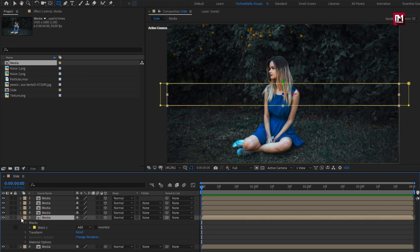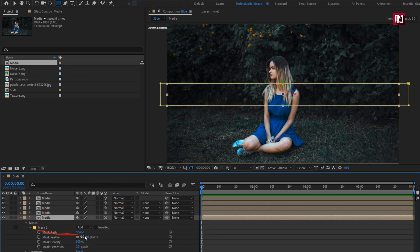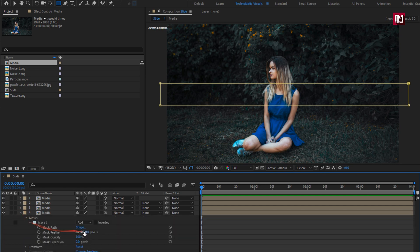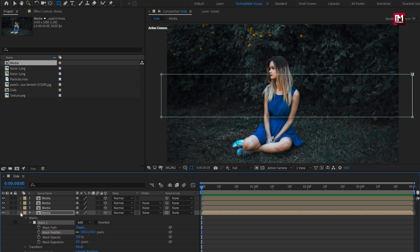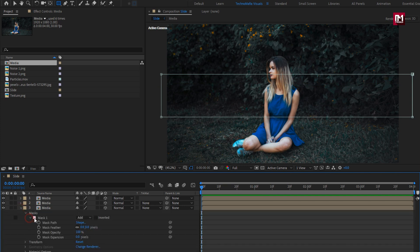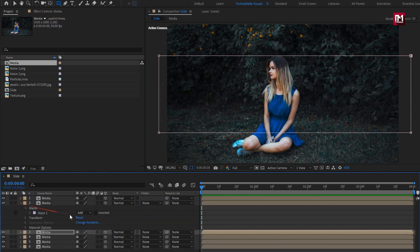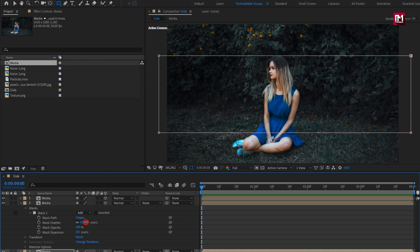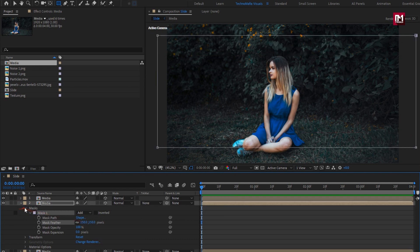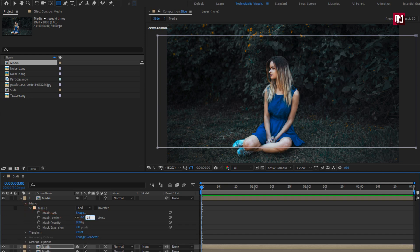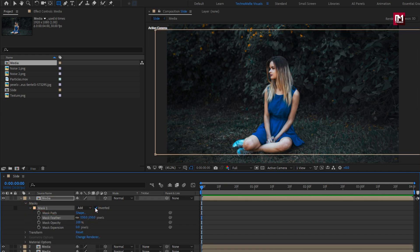Now for the masks, we need to adjust the mask feather value for all the above compositions. Set mask feather to 150. Do the same for all compositions. Now select 'Inverted' for all the compositions.